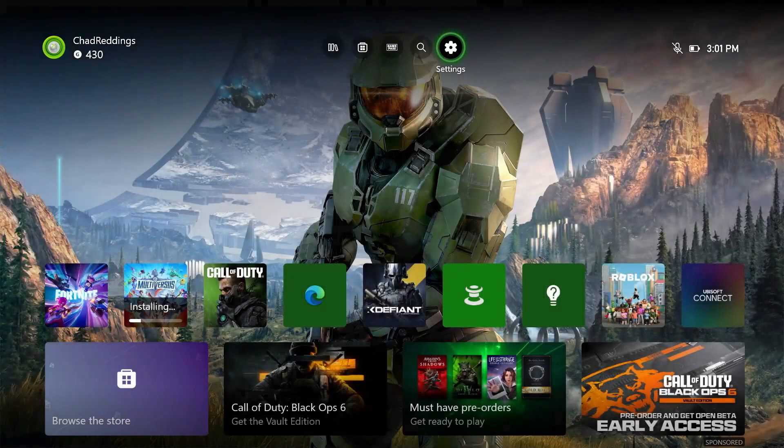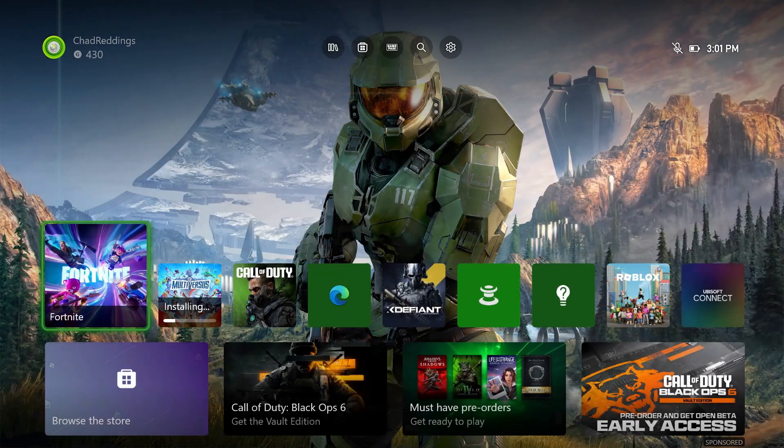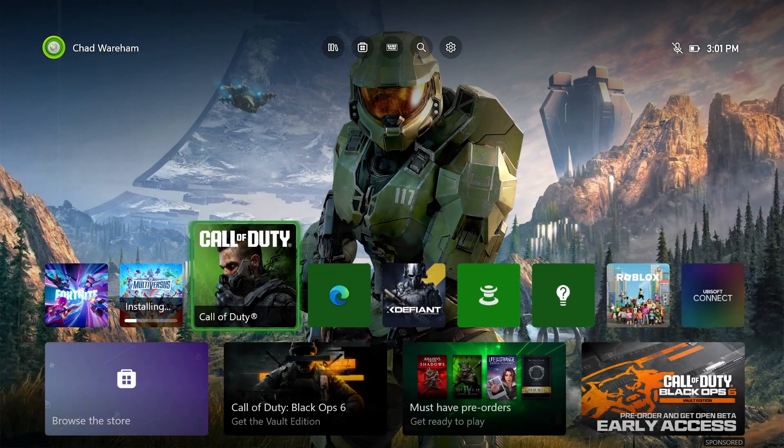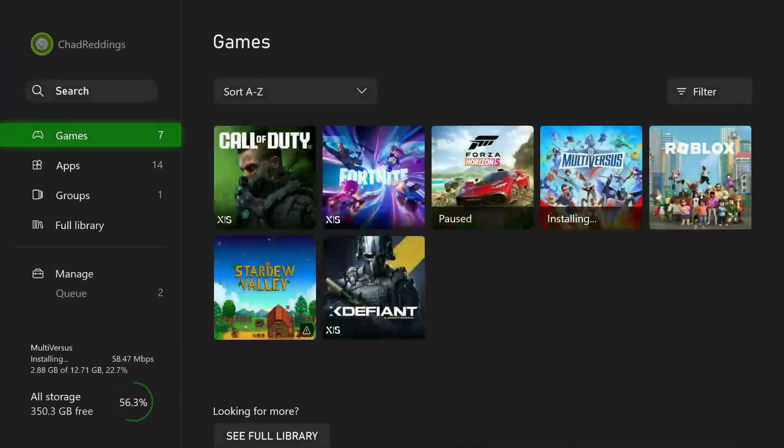Go back to the home menu. From here, you want to have a look and see if you're installing anything on your Xbox. You can go up to my games and apps at the top.